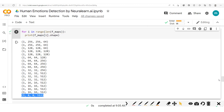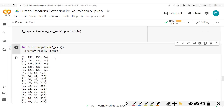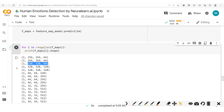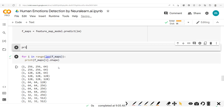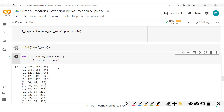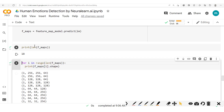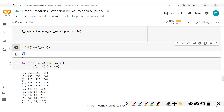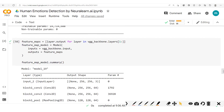Here we've picked the conv layers and the max pool layers, so we have all of these. We can now visualize these different feature maps. Let's print out this length — you have 18 different outputs.